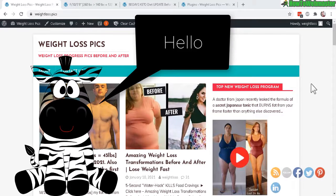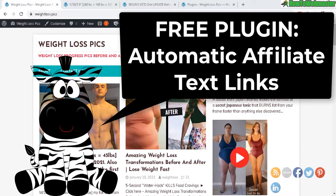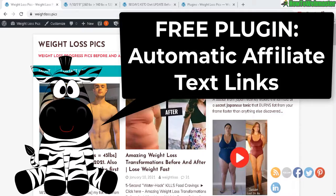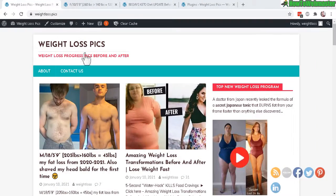Hello affiliate marketers, welcome to another tutorial from How to Webmaster. Today I'm going to show you how to promote affiliate products by automatically adding them as text links inside of your WordPress posts. In today's example, here's my website weightloss.picks.